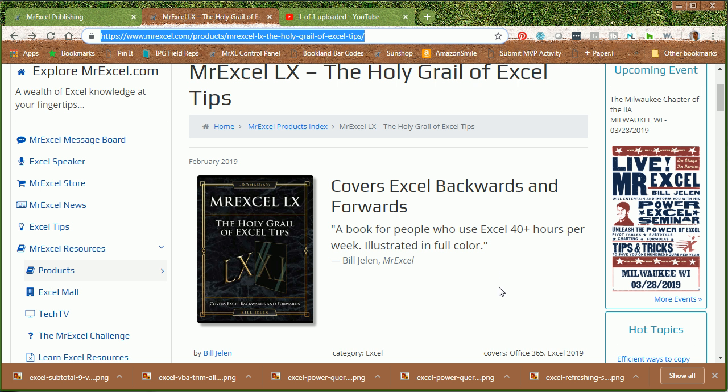The new book, MrExcel LX, that's 60, 60, that covers Excel forwards and backwards. Get it? Excel LX comes out tomorrow. Check out the link there in the YouTube, click that little I for information about this new book.